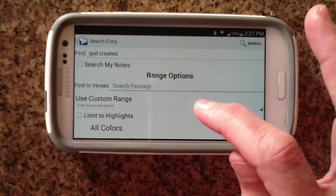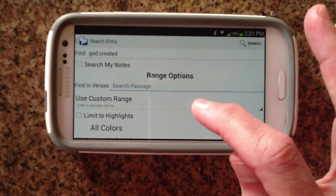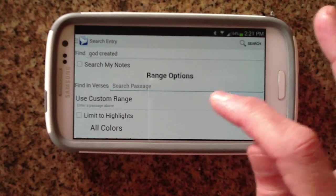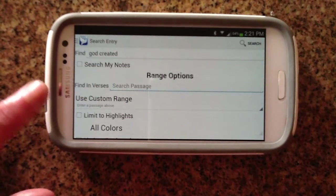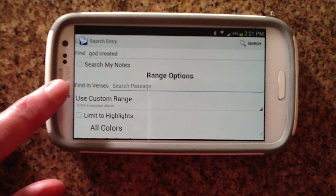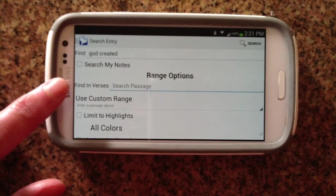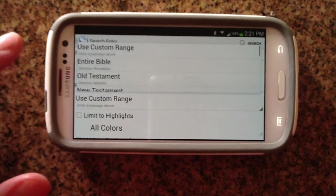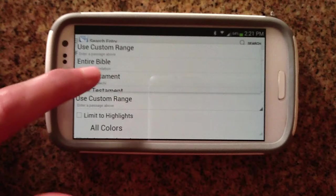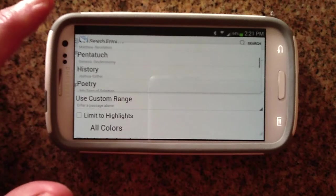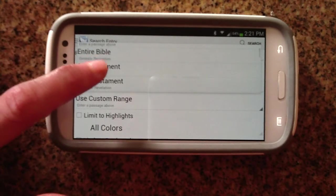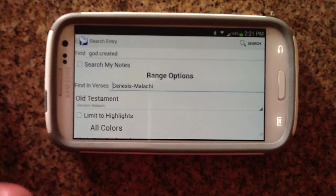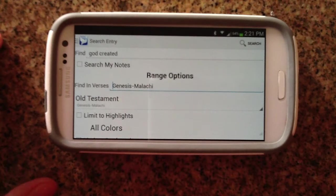There's a variety of options on the search window of Pocket Bible. You can choose to just search your notes, you can choose to find in a specific book, or we also have custom ranges set up for you. So you could say, just search the Pentateuch or the Old Testament. Let's just do that — we'll search the Old Testament for those words.